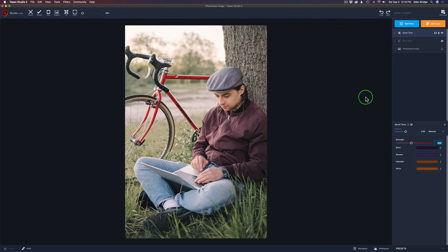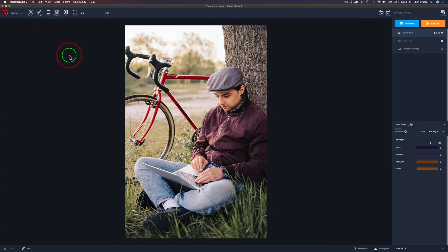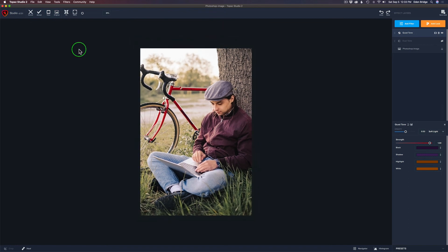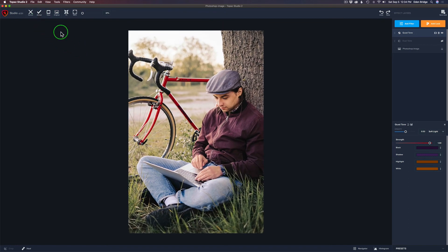That is color grading in Topaz Studio 2 using the Quad Tone filter and the Dual Tone filter. If you started out in Photoshop and brought it into Topaz Studio 2, once you're happy with everything you can come up to File and click Save Project As. If you started in Photoshop, you can just click Accept. You can also save it as a Project 2 file first, then click Accept to send you back into Photoshop. I ended up liking this in Soft Light blend mode with the strength up full — here's my before and after. I'll go ahead and click Accept and save it back into Photoshop.